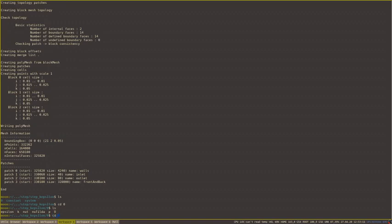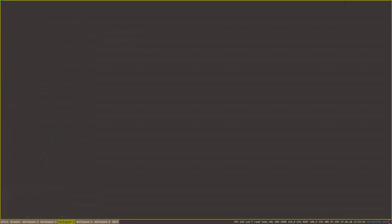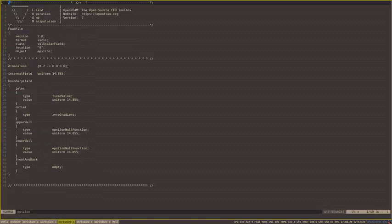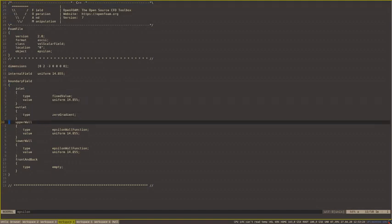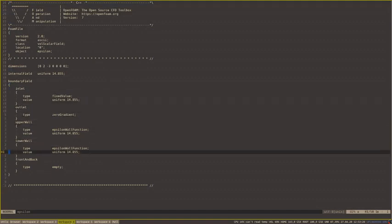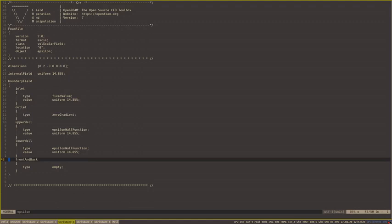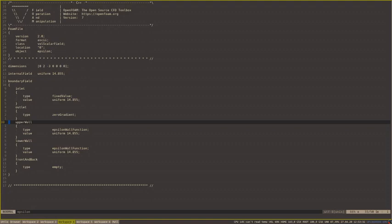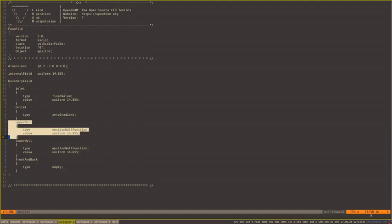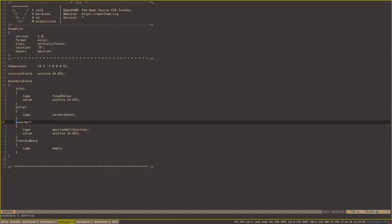In this 0 directory we have epsilon, k, nut, nu tilde, p, and u boundary files. Let's see epsilon. We see that here we have inlet, outlet, upper wall, lower wall, and front and back boundaries. We don't want upper and lower wall. In our case, we have only walls boundary condition. So let's delete one of these and change lower wall to walls. Another thing that we want to change here is the value of epsilon for this case.